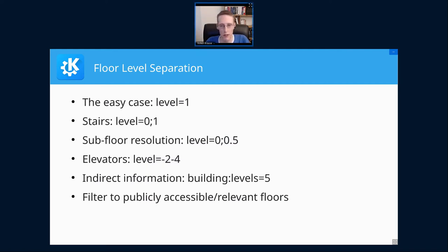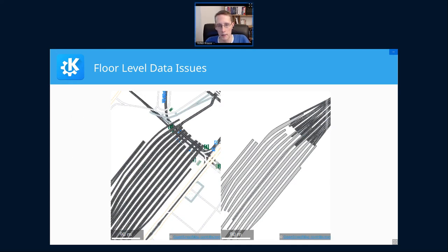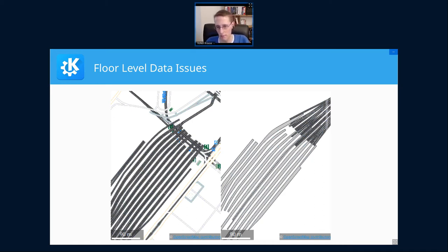We end up with a number of rules and heuristics to get to the floor-level separation we want. As an example of incomplete data: the main railway station in Brussels might look completely useless at first, but you should look at it as an OSM contribution opportunity, because fixing it is surprisingly easy — we just need a few small additions setting the level tags.